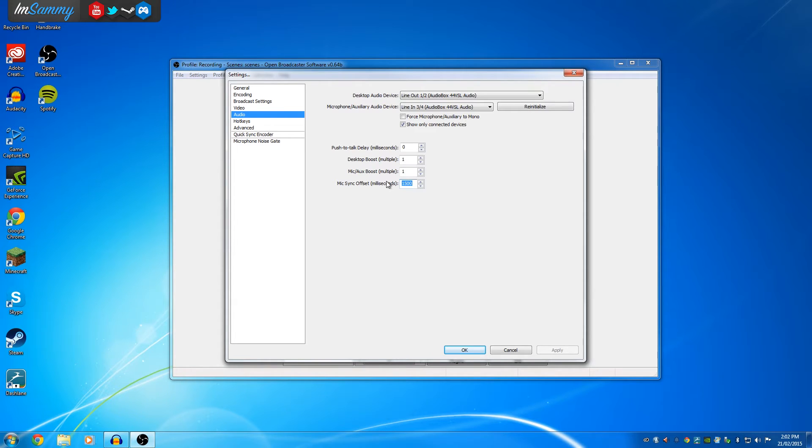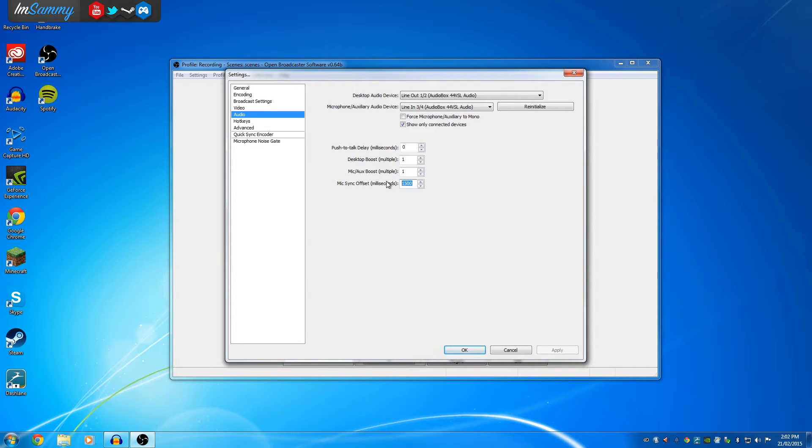So you'll know for a fact that 1500 with the Elgato Game Capture HD, and not the HD60, there's a difference. The HD60 has not as much of a delay. So you'll need to experiment with that until you get it the right area for your liking.